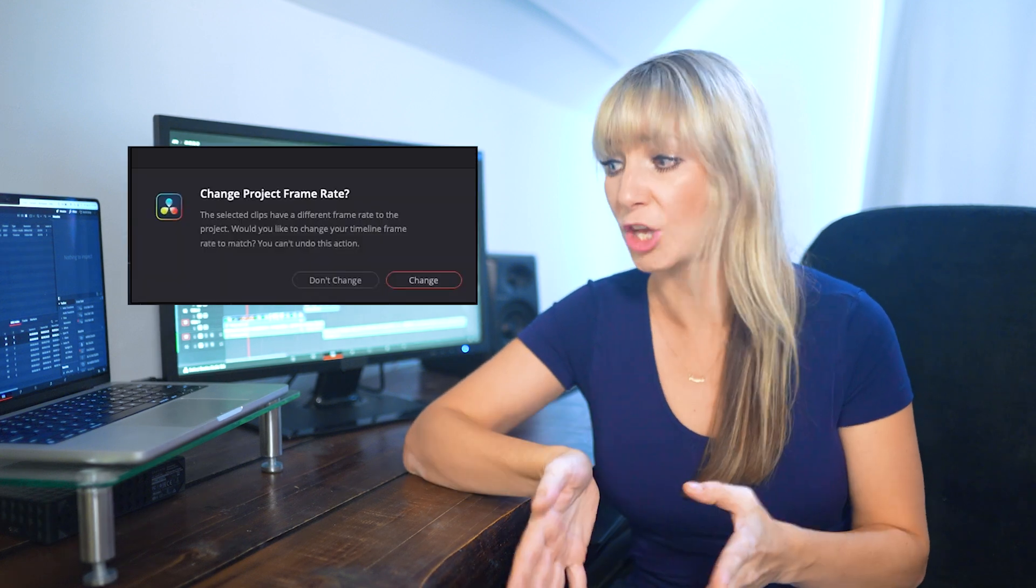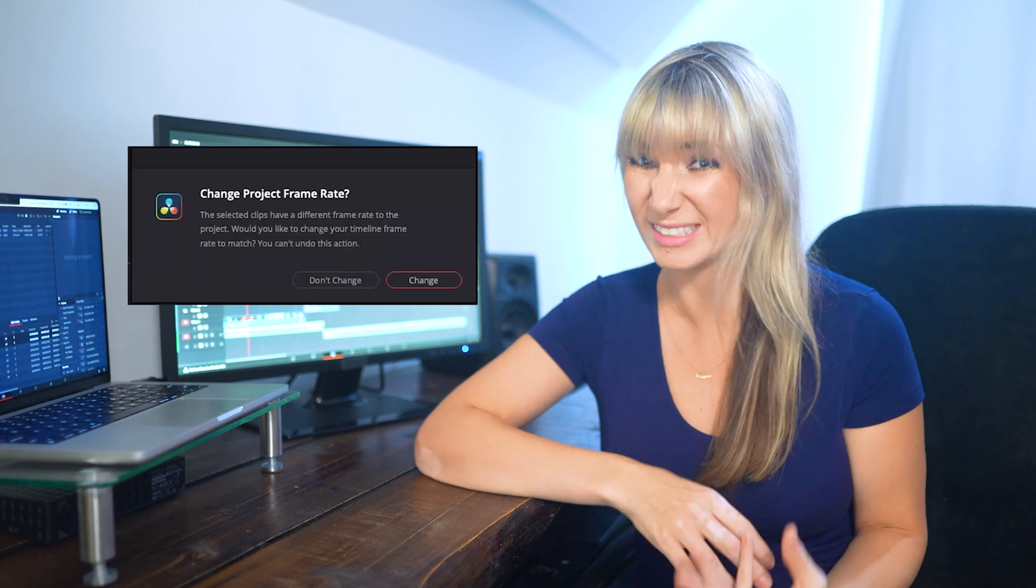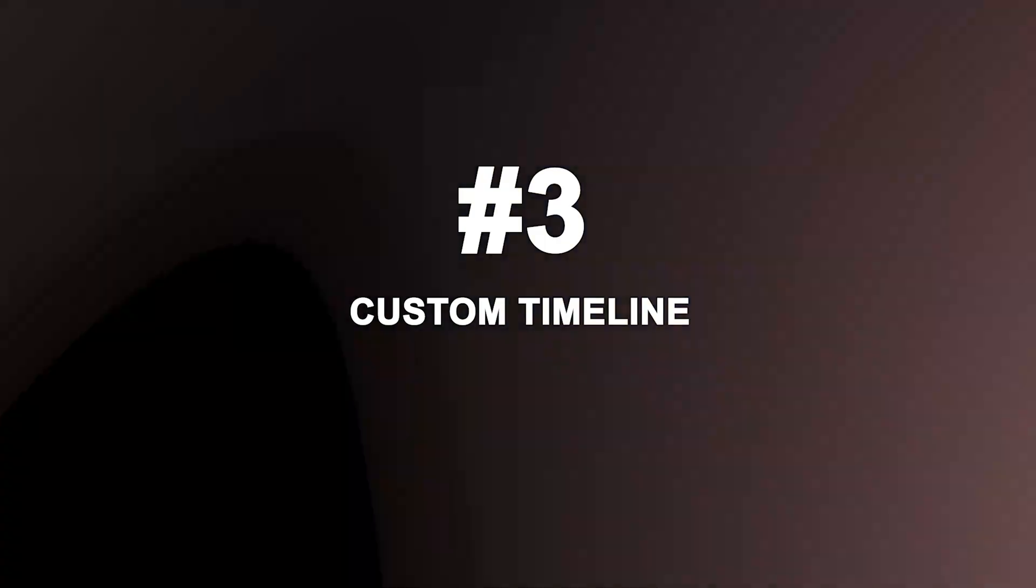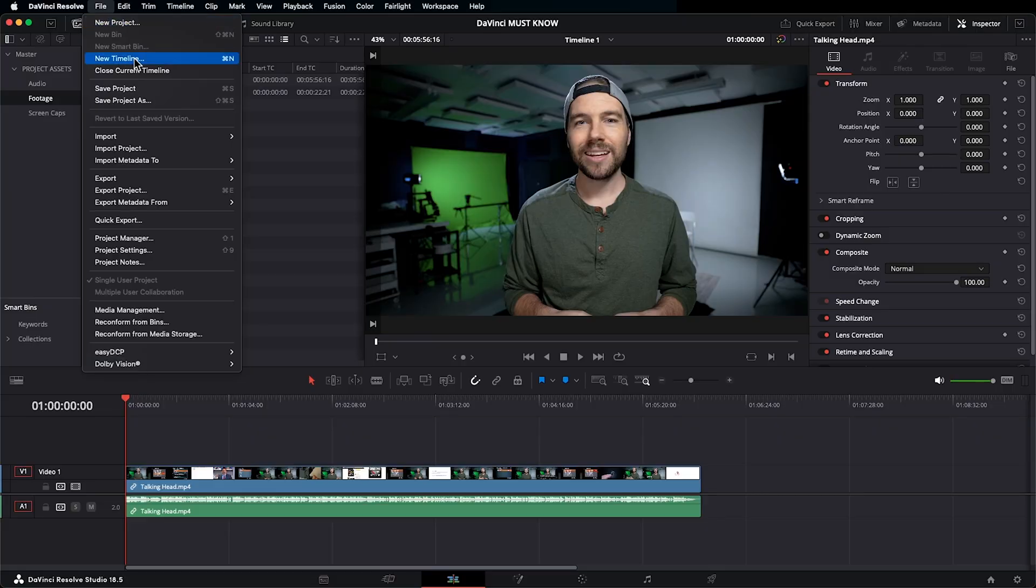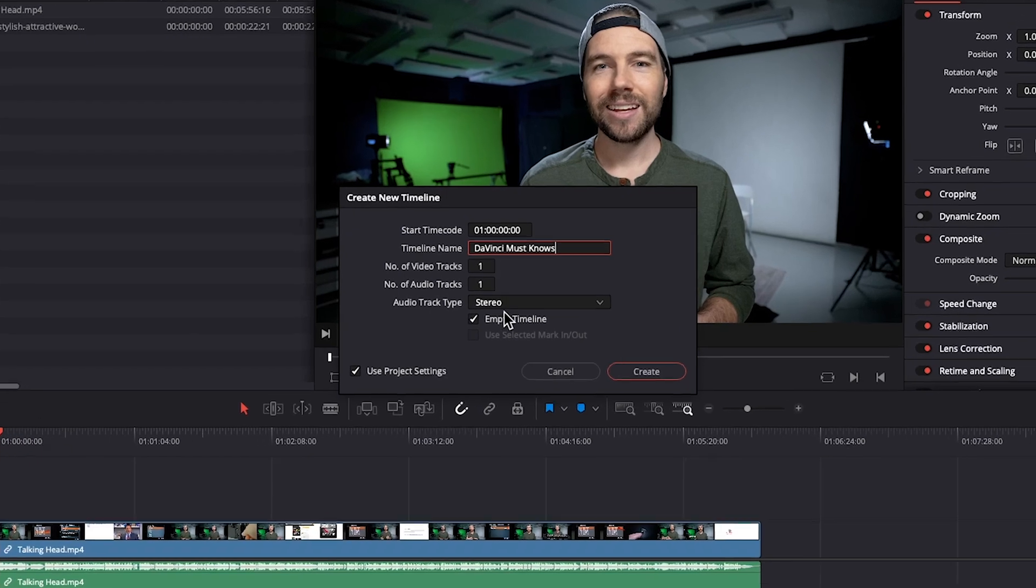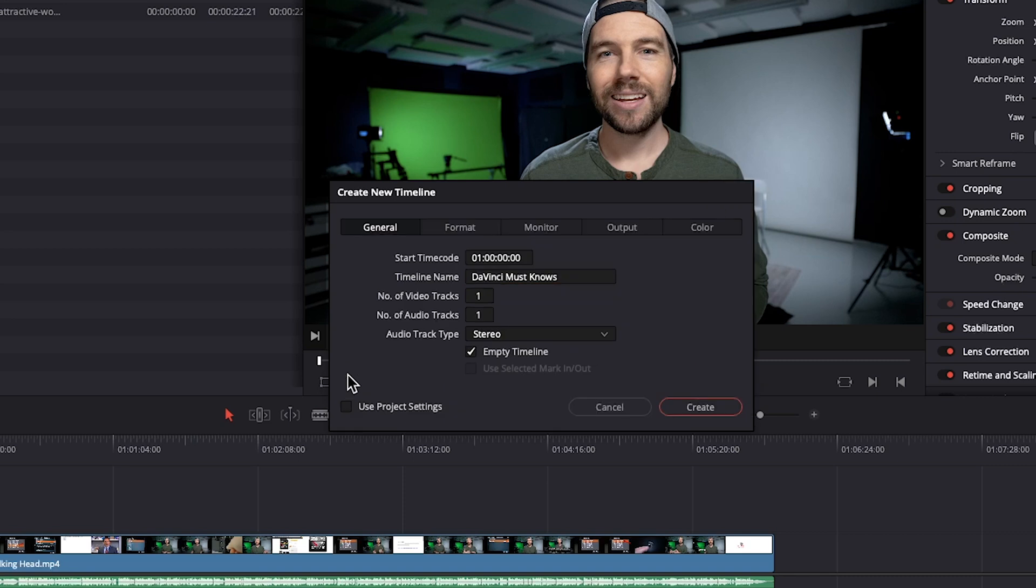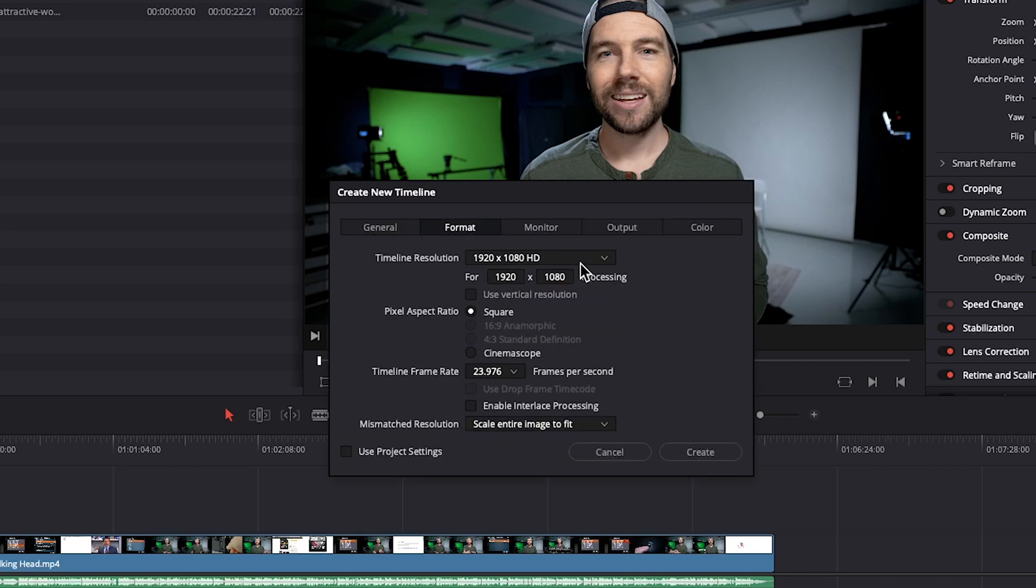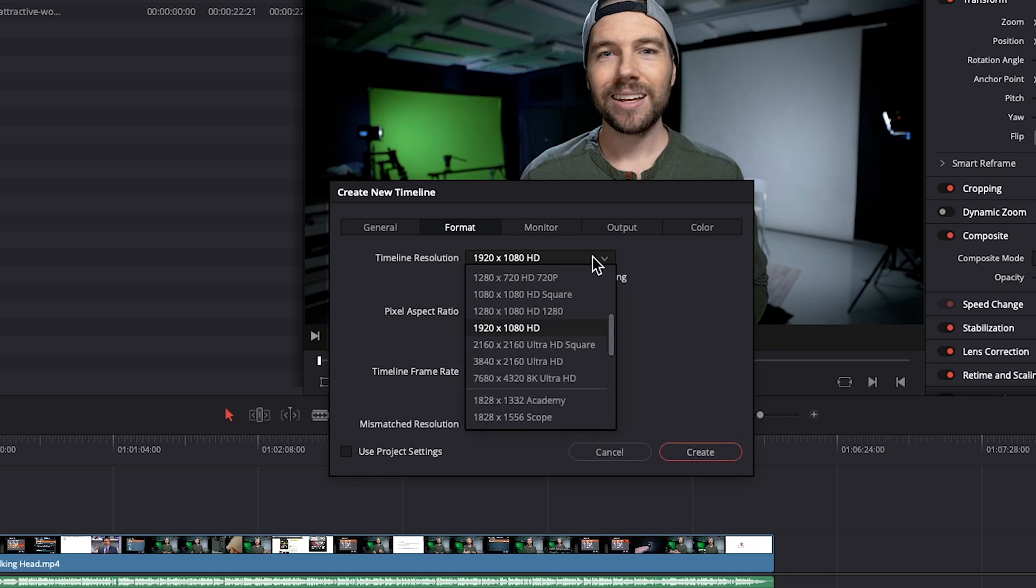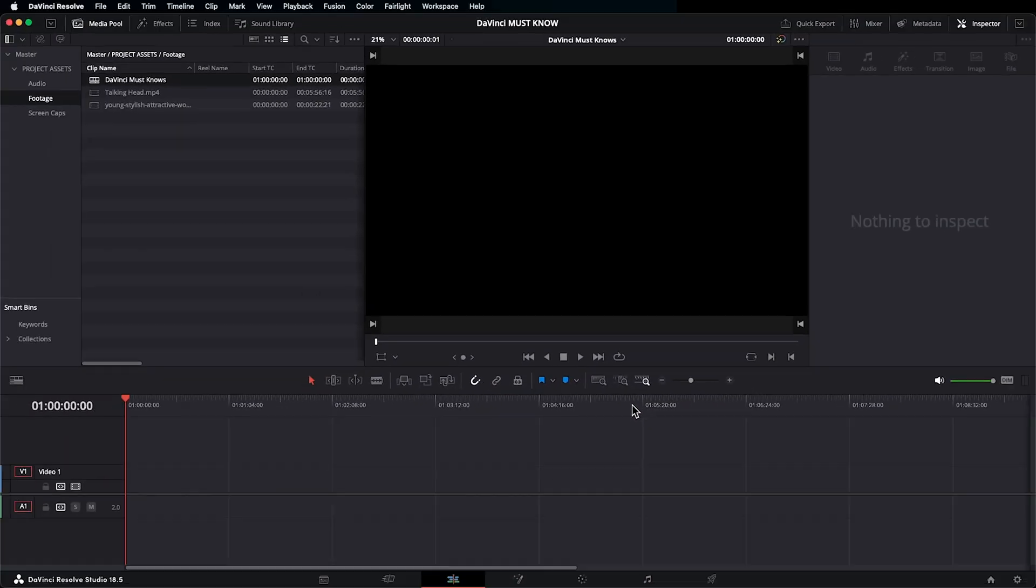Remember the annoying pop-up window that said we can't change our timeline frame rate once we set it? Well, who cares? Not me, because you can easily customize and set up your own timeline setting. Let's see how to do so. We can go up to File, New Timeline, call it whatever you'd like. You can customize the number of video tracks, audio tracks, audio track type. I'm not going to worry about that right now. The important thing I want to show you that you might not know, but you gotta know is uncheck Use Project Settings. Now we have more options. Let's go to Format. And here is where we can change our timeline resolution. You can change yours to whatever works for your project. The timeline frame rates, I'm fine with. And now I will choose Create. And there you go.